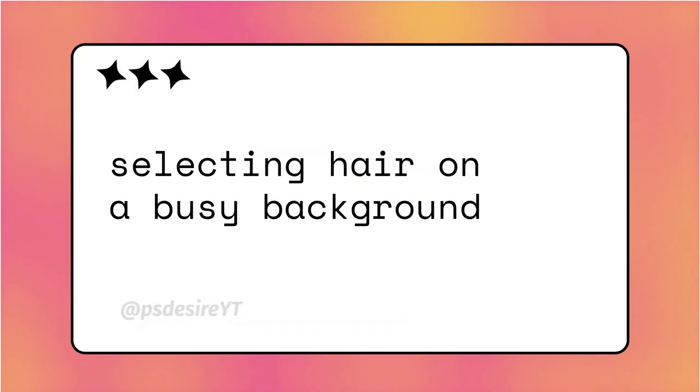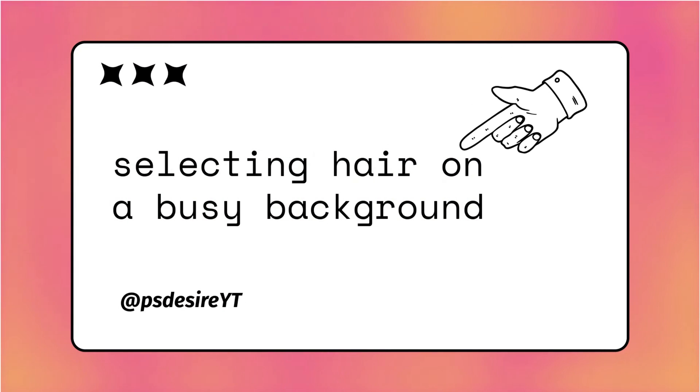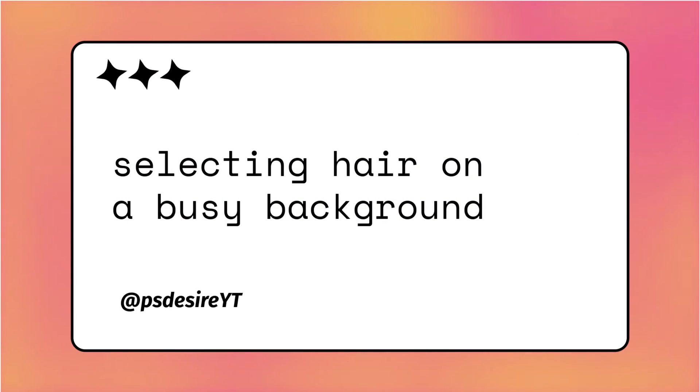Hello friends, welcome back to another exciting Photoshop tutorial. Today we will be tackling a common challenge that many designers and photographers face: selecting hair on a busy background. In this tutorial, I will show you how to separate your subject from the background and create beautifully refined hair edges. I will guide you step by step, so without wasting any time, let's get started.